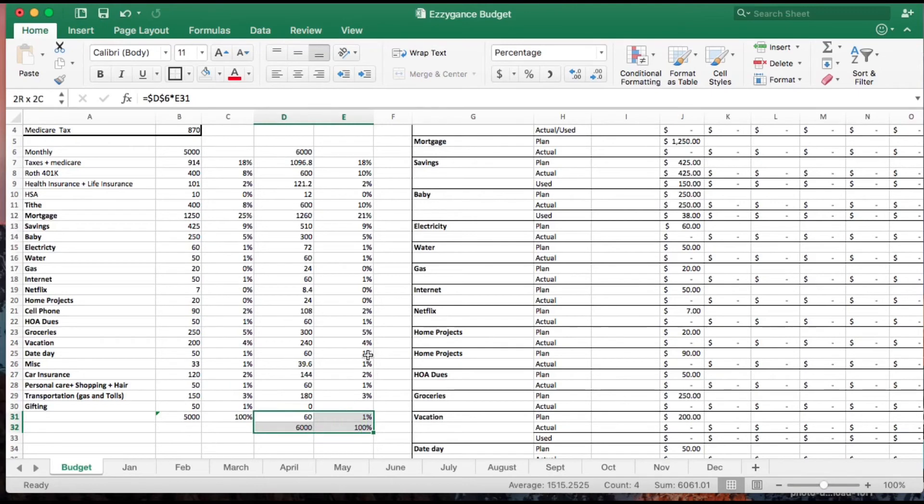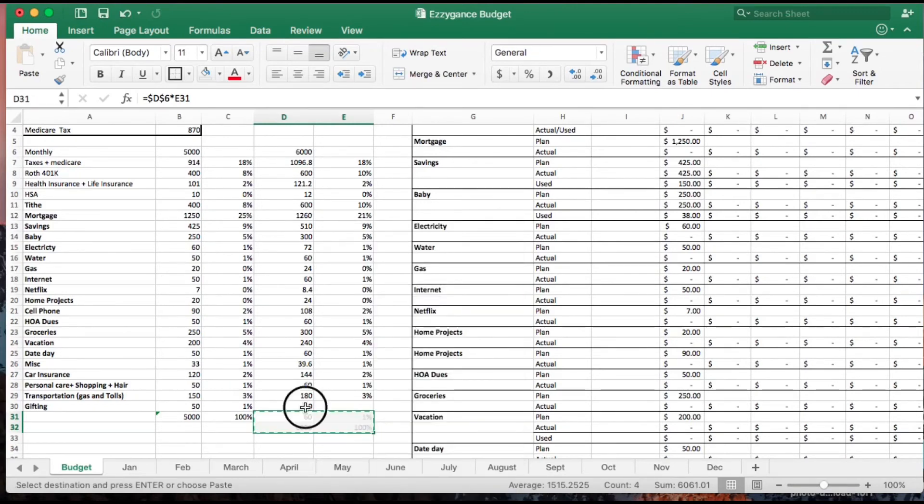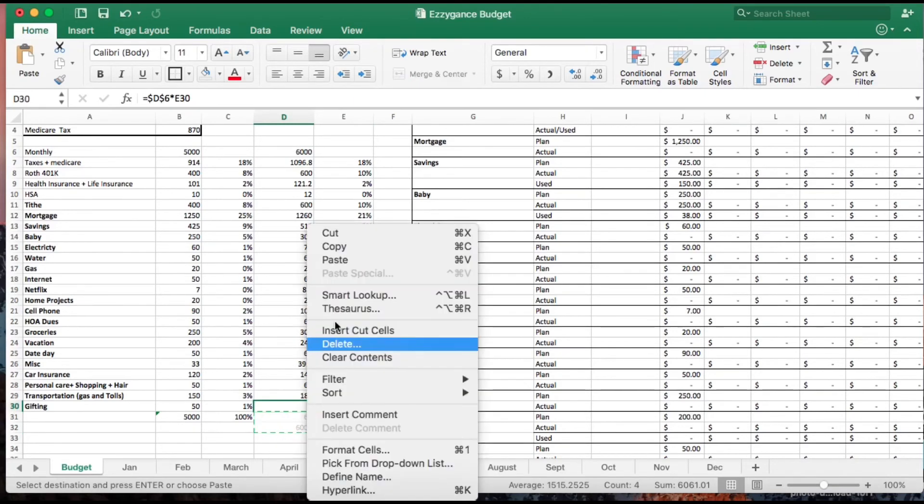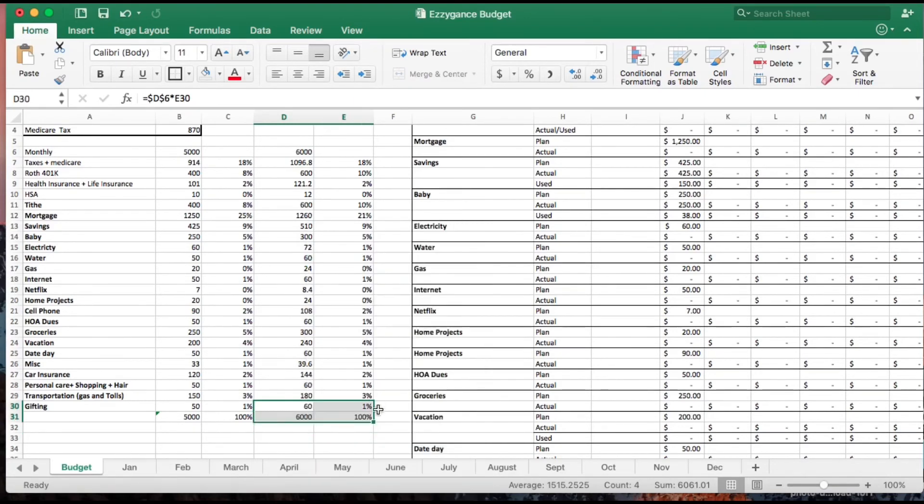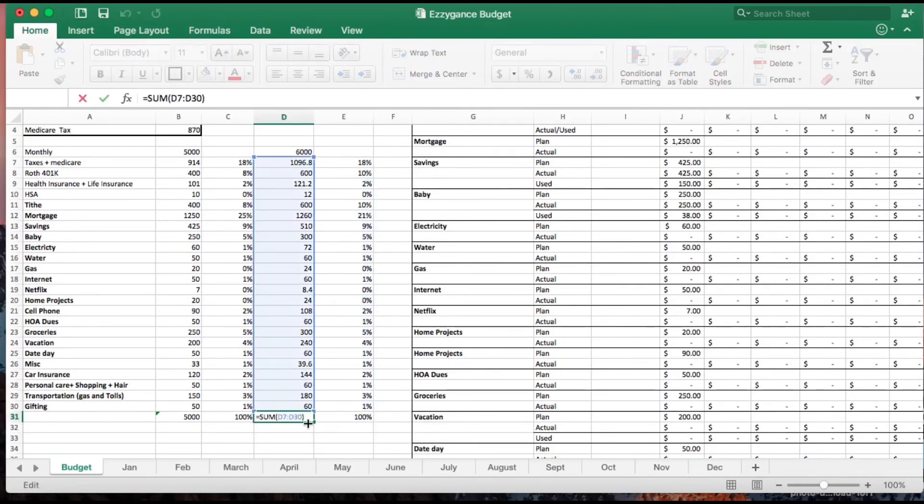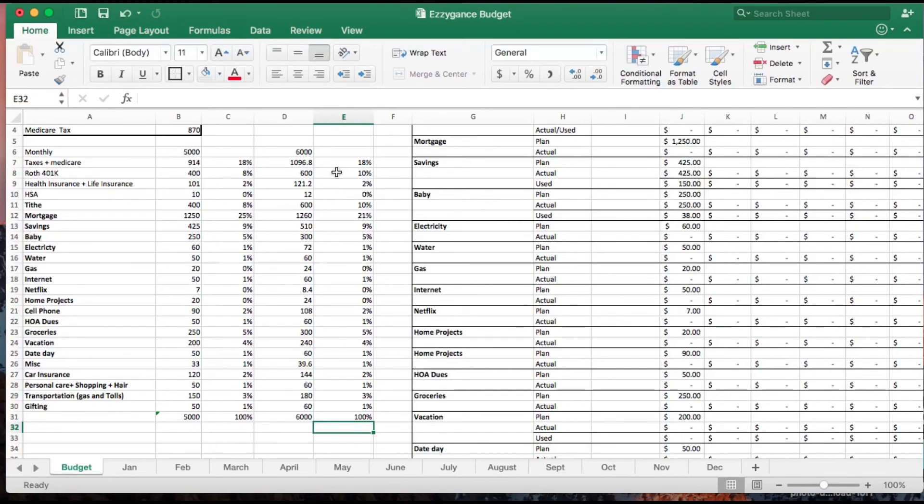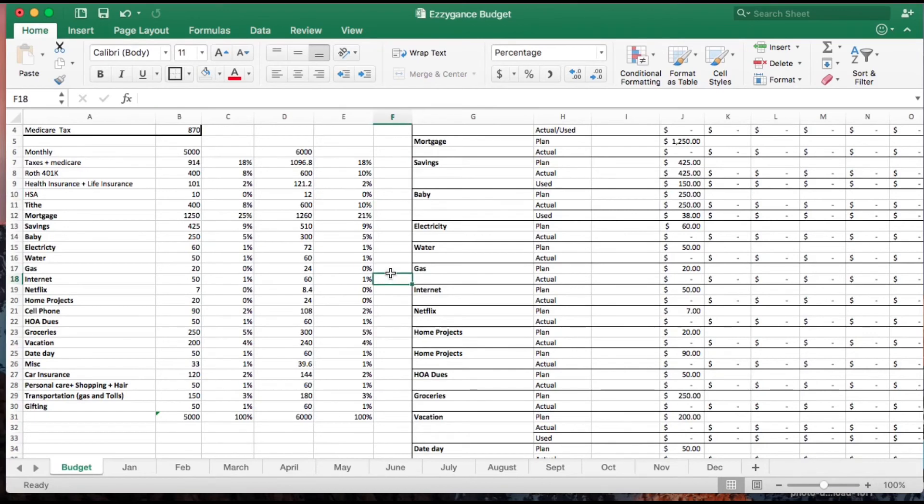One thing that I also like to do is just to review to make sure that everything adds up to 100%. I'm looking at my taxes - obviously it's going to be different based on your income rates.